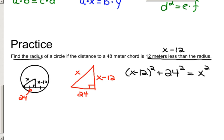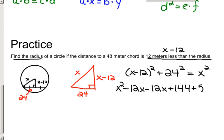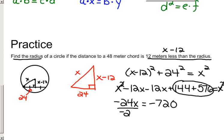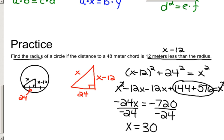FOILing X minus 12 gives X squared minus 24X plus 144. Adding 576 for 24 squared, the equation becomes X squared minus 24X plus 144 plus 576 equals X squared. The X squared terms cancel. Combining like terms, negative 24X equals negative 720. Dividing both sides by negative 24, X equals 30. The length of the radius is 30 meters.